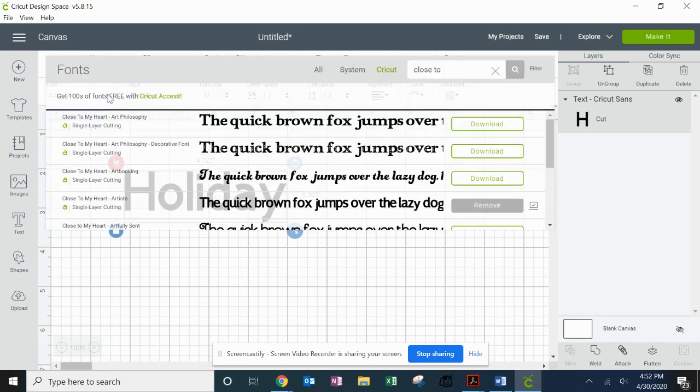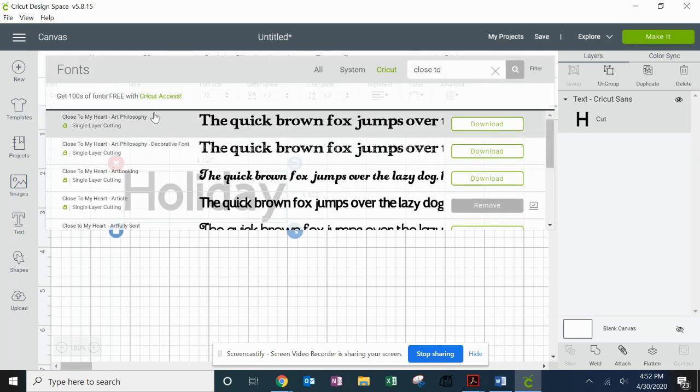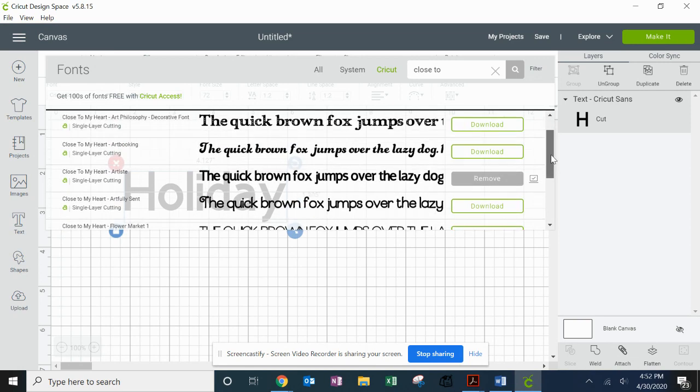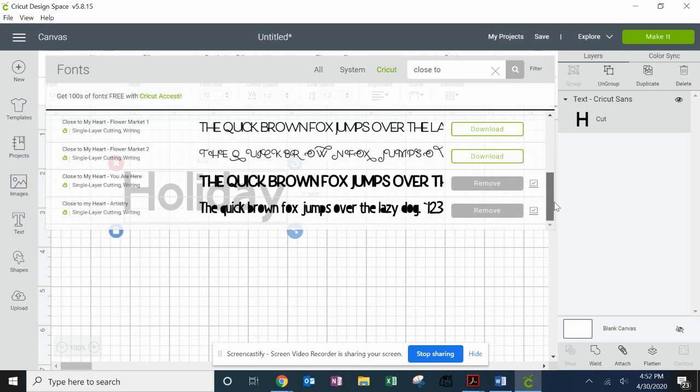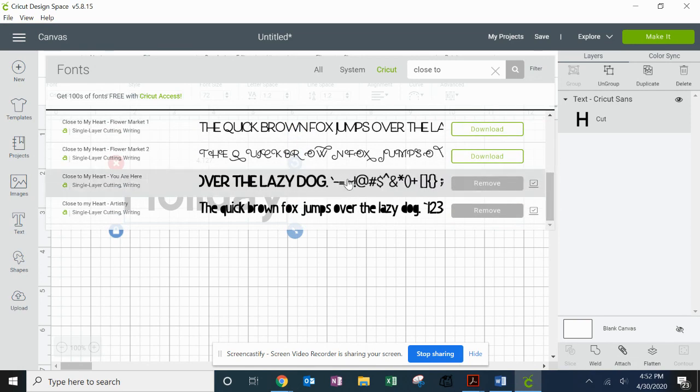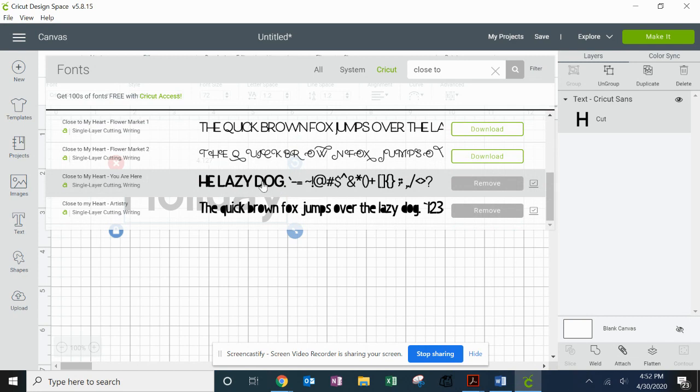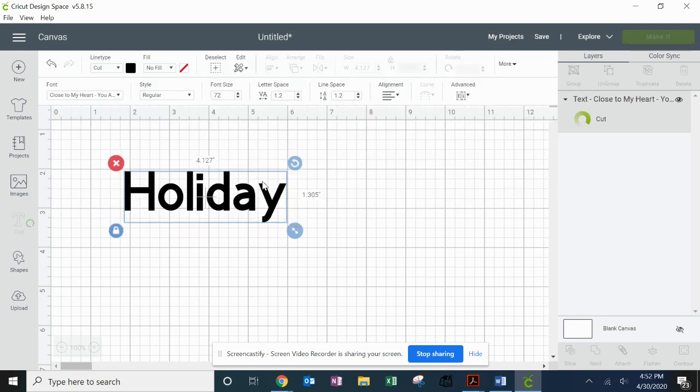So I can work up here in my fonts area. I already know I want to use one of my Close To My Heart fonts. I'm going to use the You Are Here font, so I'm just going to click on that.